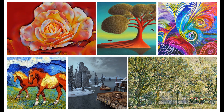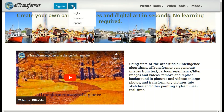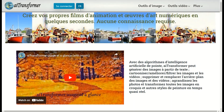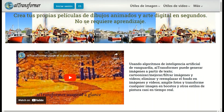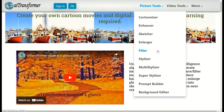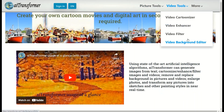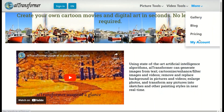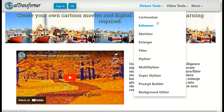AI Transformer Quick Tour. Welcome to AI Transformer. We offer multi-language interfaces and a set of resources to aid in the creation of your animated videos and digital art.